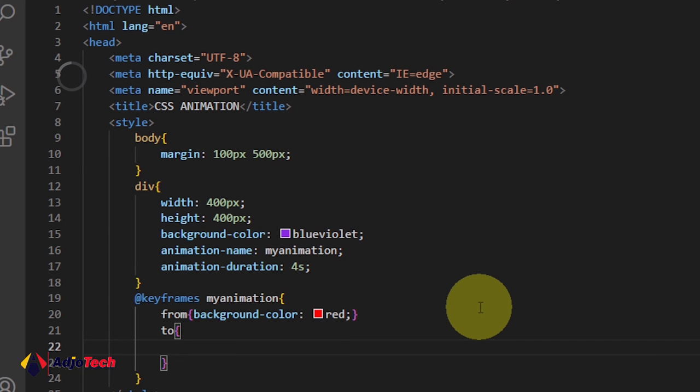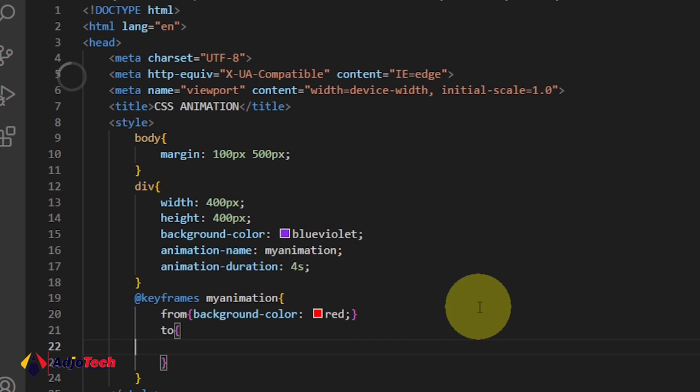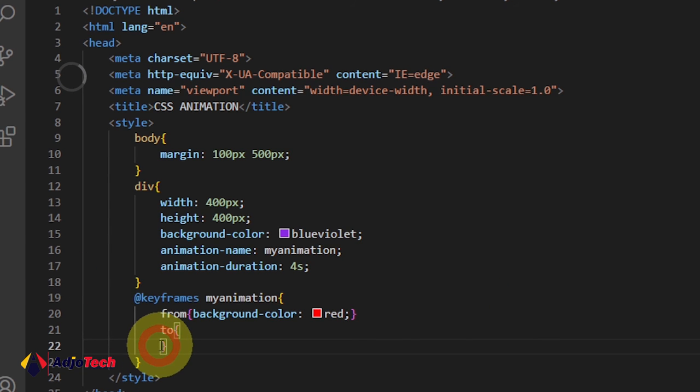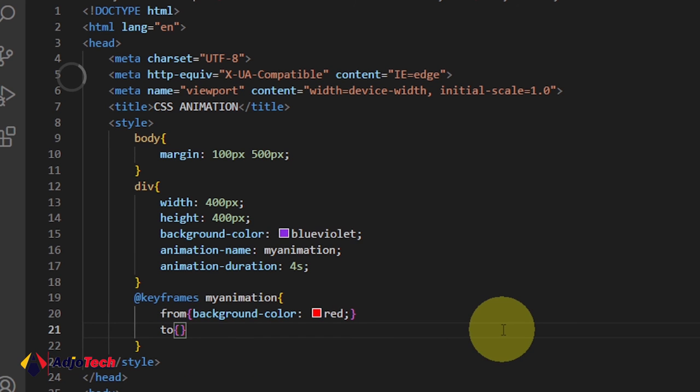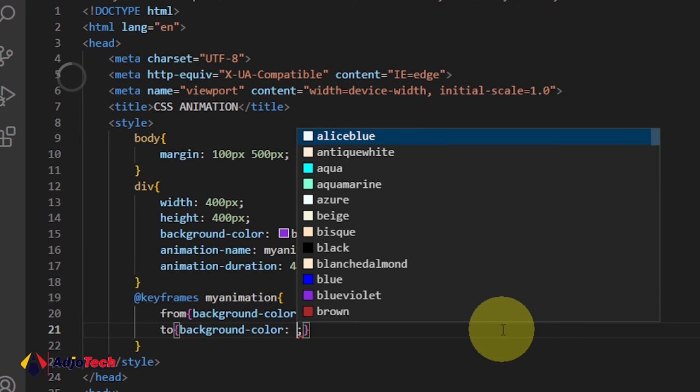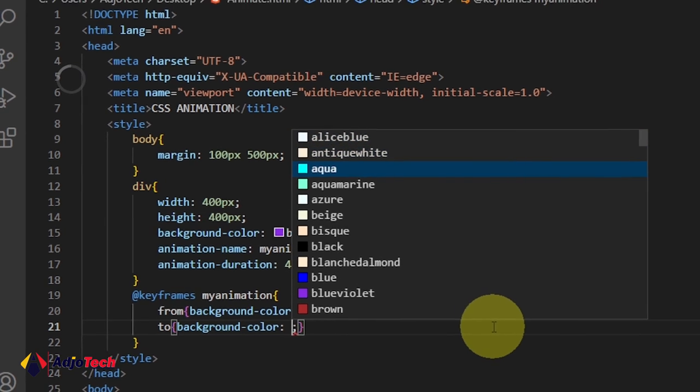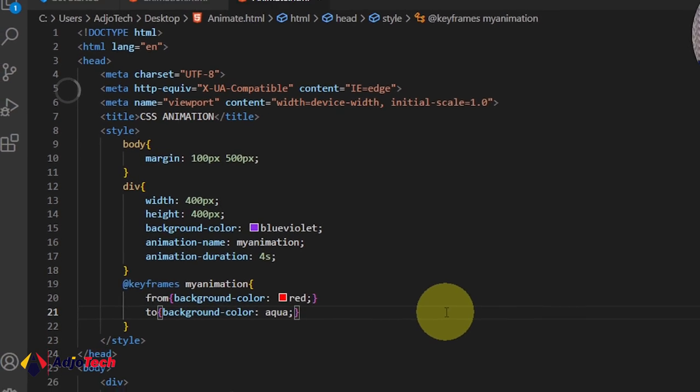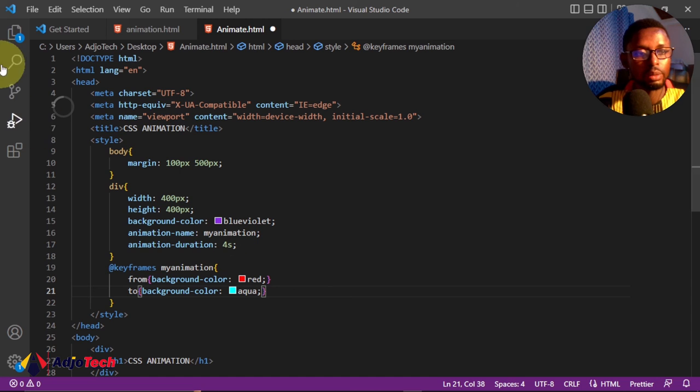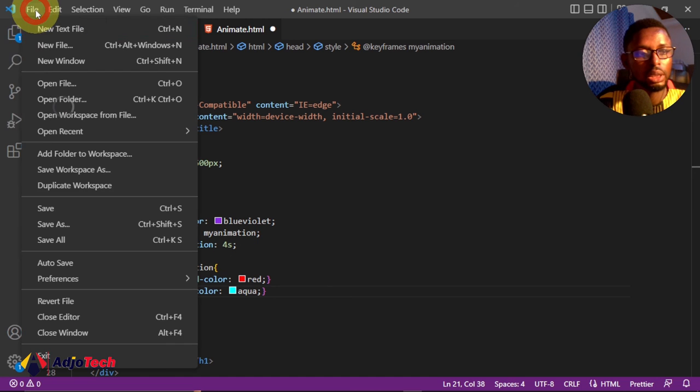Then to change to another color, so 'to'—you have to go ahead and assign a new one. Remember you can break this into multiple lines, but let me just stick to one. Let me say background-color, and let's say we want to change this to aqua. These are the three colors we're going to use for this animation.